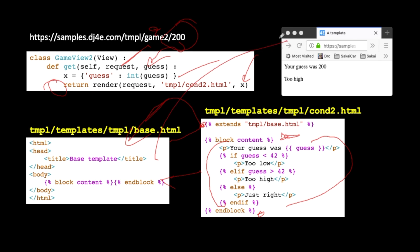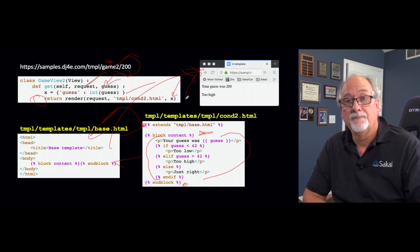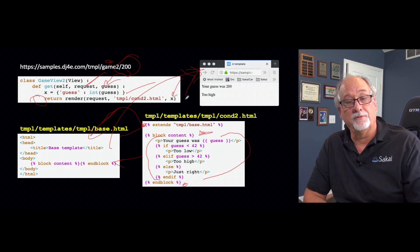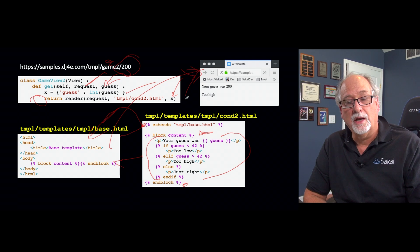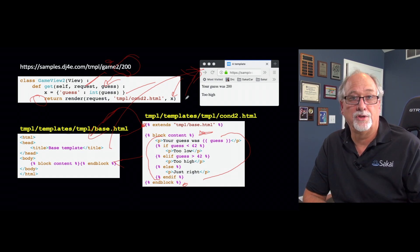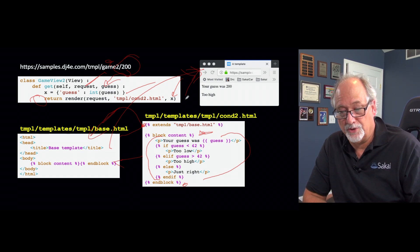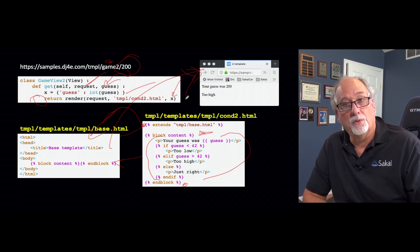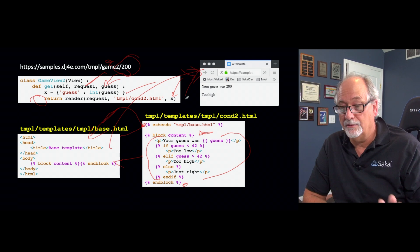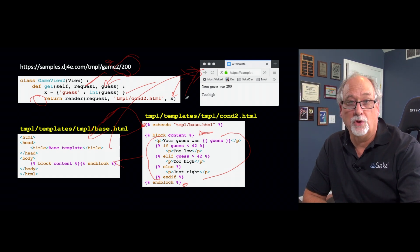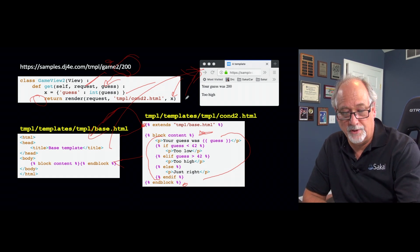And then in a sense, the base template with those blocks replaced is what is returned as a result of the render and then returned to Django as the HTTP response. We're going to use these a lot when we start doing navigation, we're going to go crazy with these things.